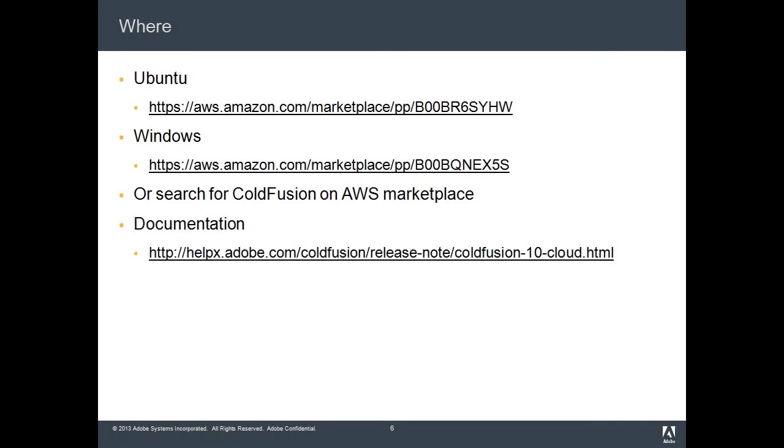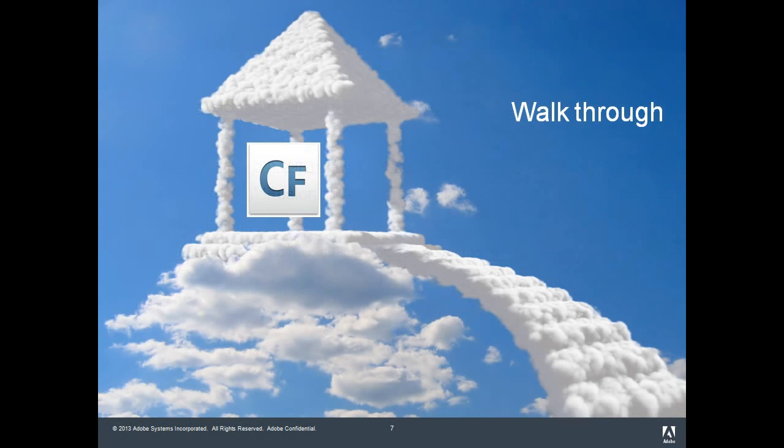For more information, you can go to the ColdFusion AMIs product home page listed on the screen, or simply search for ColdFusion in AWS marketplace. You can also visit help.adobe.com for more documentation.